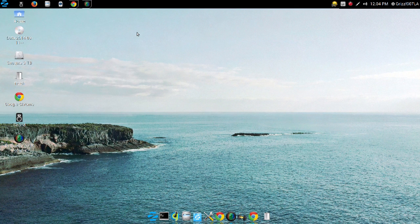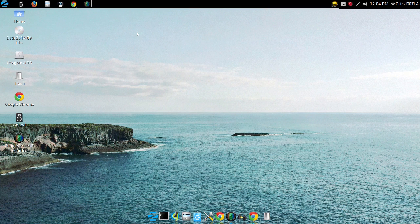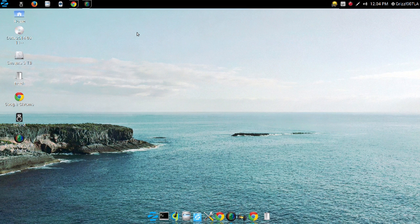Good morning everyone, this is Grizzly907LA, your IAO tech geek, and today we're going to be talking about Zorin OS 9, the Ultimate Edition.